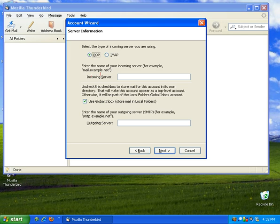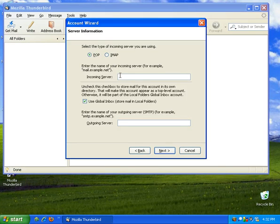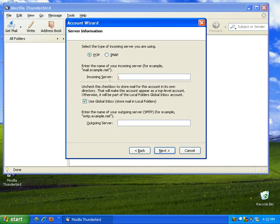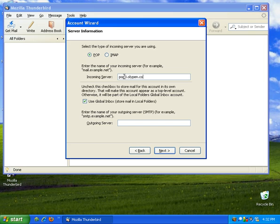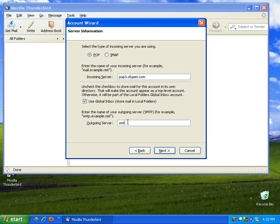So this is setting up the servers for your email. I'm using an Olipen mail server. So Olipen users go ahead and use the same settings here. We're going to make sure we have POP set up here at the top and our incoming mail server is going to be pop3.olipen.com. For our outgoing mail server we're going to use smtp.olipen.com. Go ahead and click next.